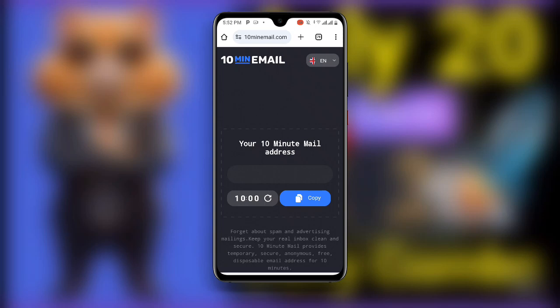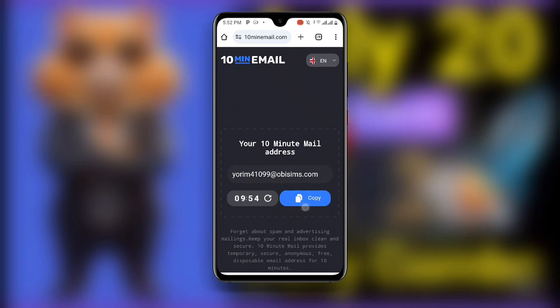Once you search for 10 Minute Mail, you can see the email address over here. Don't forget this email address will expire after 10 minutes, so click on Copy.